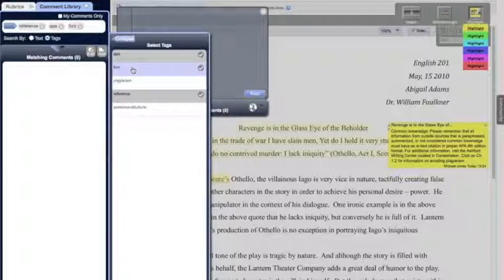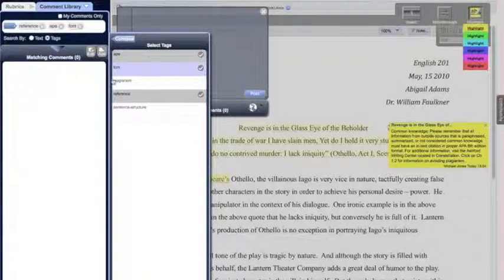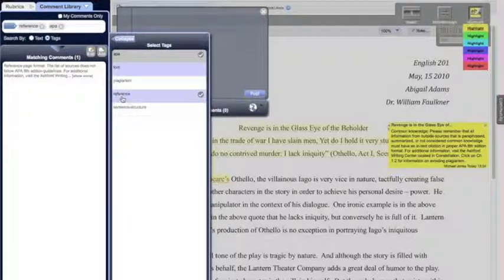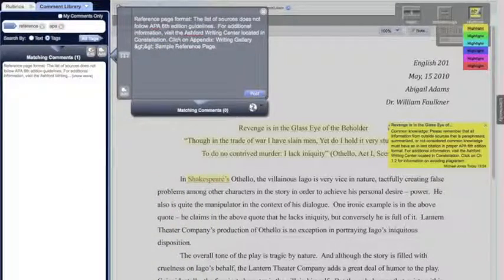These filters are actually compounding, so right now it's looking for entries that have APA, font, and reference added to them. There are no matches, but if I unselect font, we see that reference and APA surface up one comment. From here I could just select that comment and it gets entered into the comment entry space.